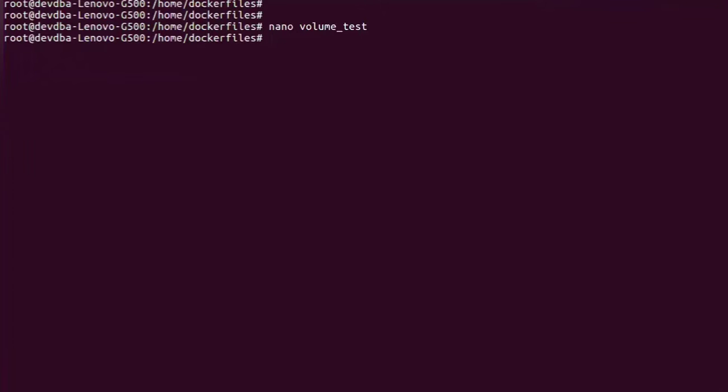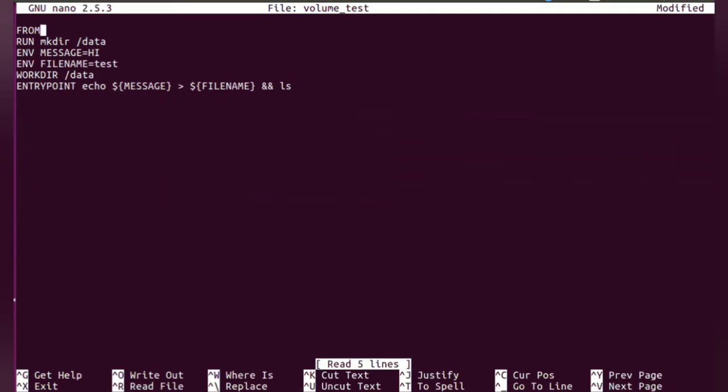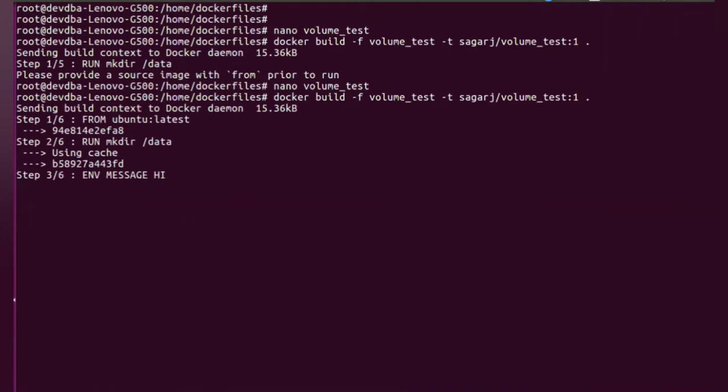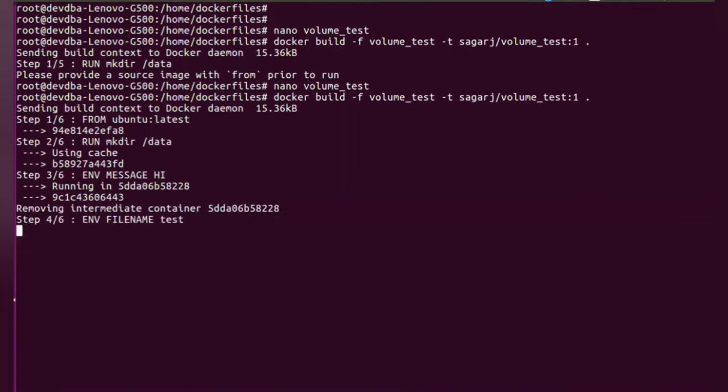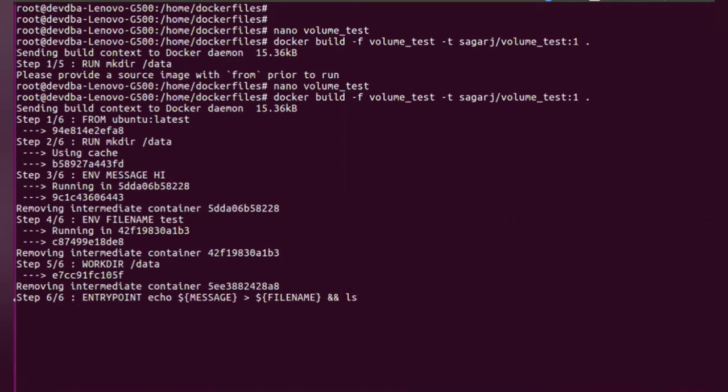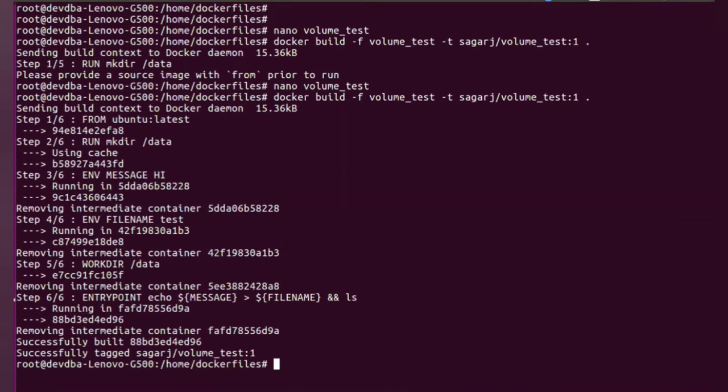So let me create the Docker image. So it will create a Docker image. Now our Docker image is created.